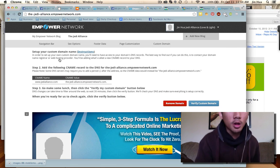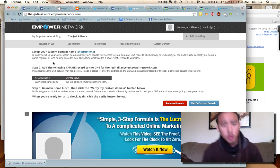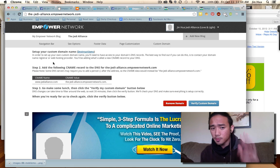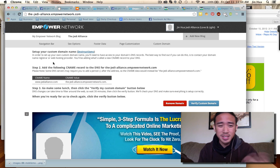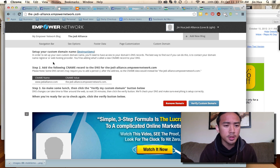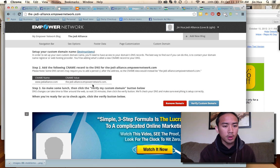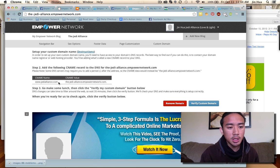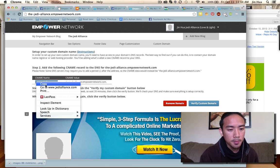Once you click Next you're going to get all these values. The only thing you need — if you're using GoDaddy, which is the only one I know — is the CNAME. This is your first value. Let's copy that.